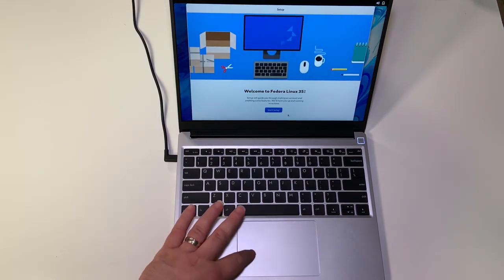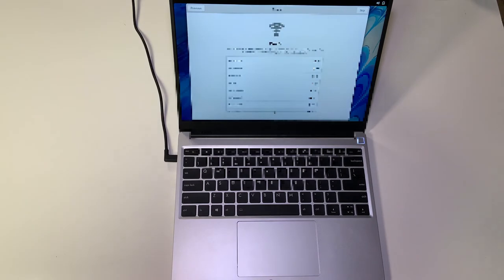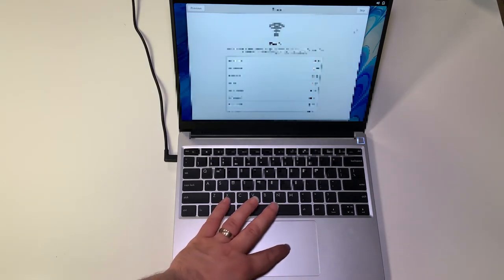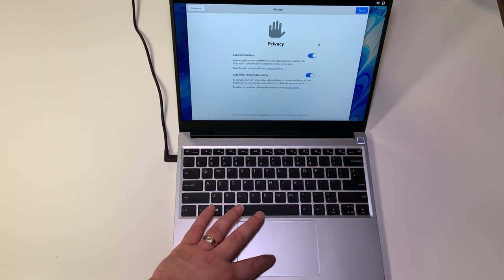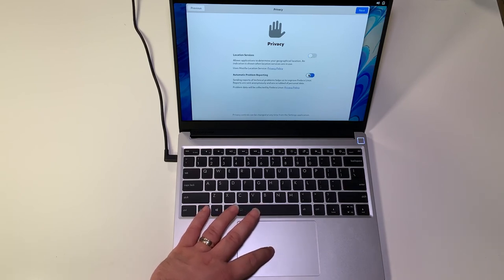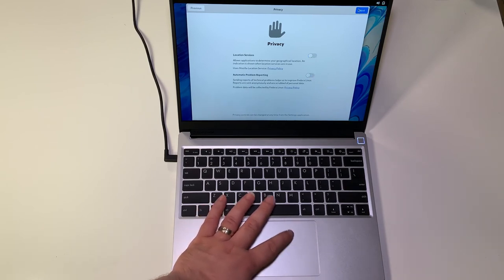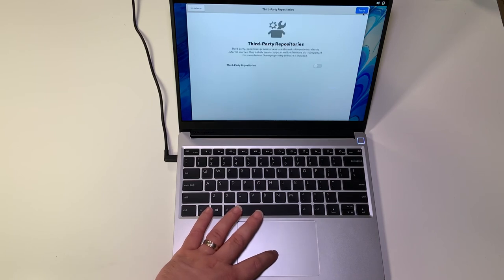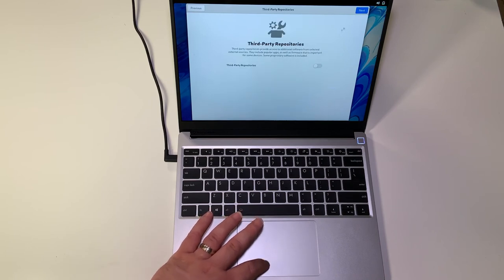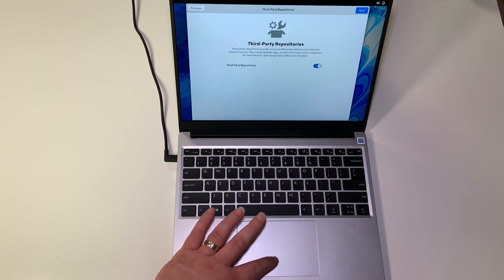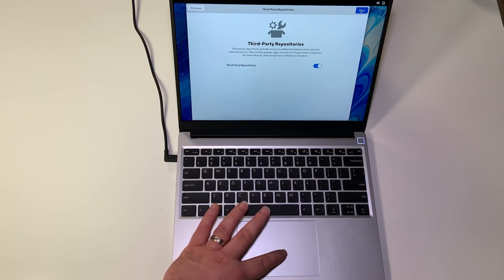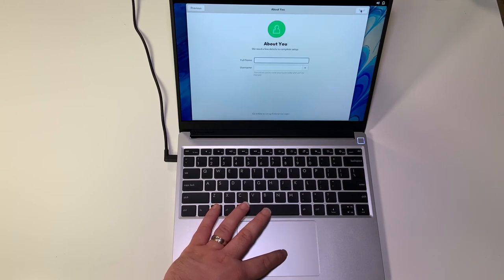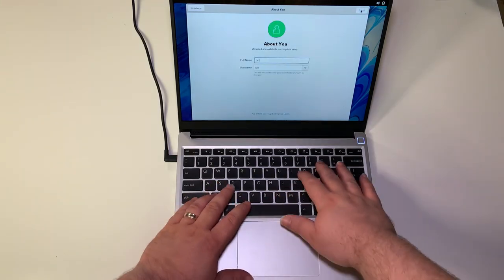Welcome to Fedora 35. You can go through and click your WiFi. I've blurred this out just for privacy. I'm turning off the location services and automatic problem reporting. I'm turning on third-party repositories.